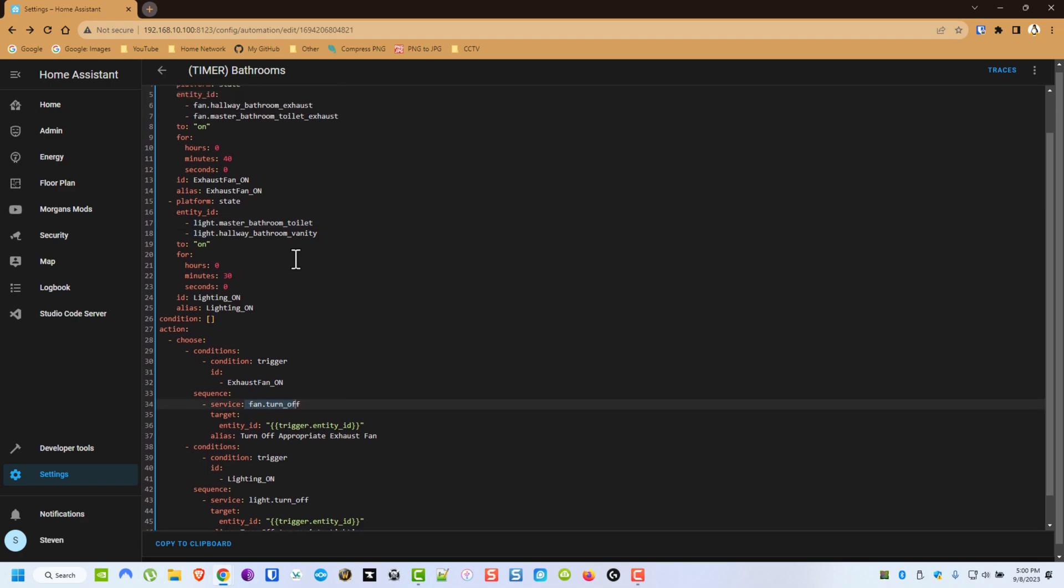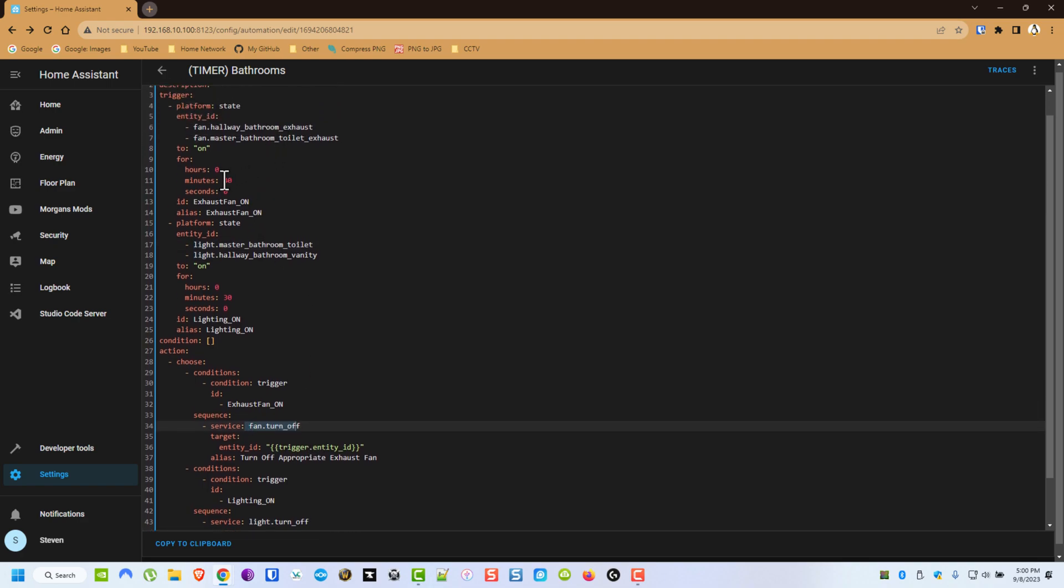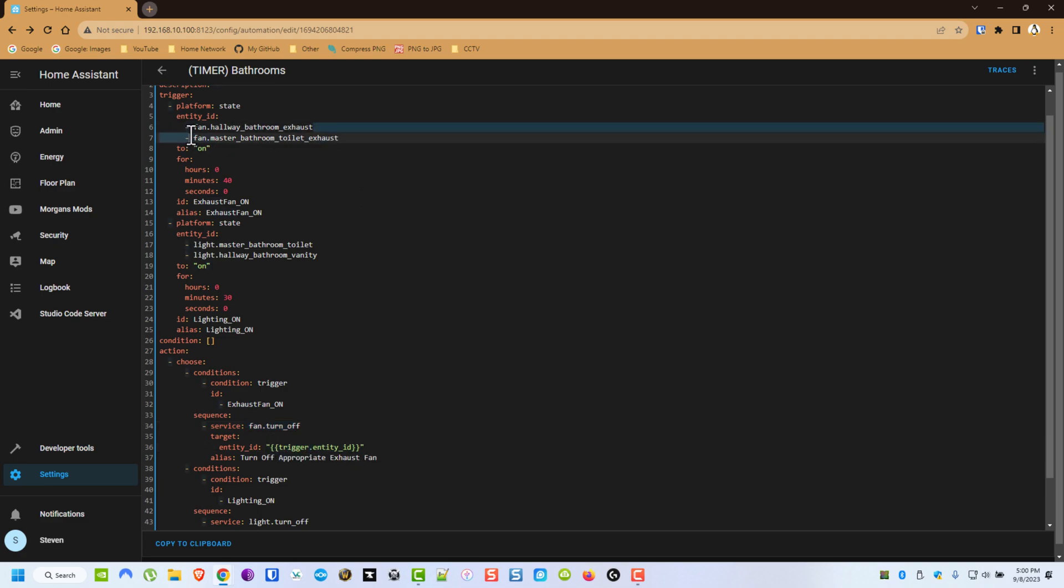So what happens is whenever the Fan reaches 40 minutes of being on, it activates this Trigger. Now let's say that both Fans are on. This one's been on for 5 minutes, this one's been on for 40. It's only going to turn off this Fan. It will not turn off both of them, and that's what we want, because if one Fan's been on for 10 minutes, we don't want it to turn off because our rule is 40.